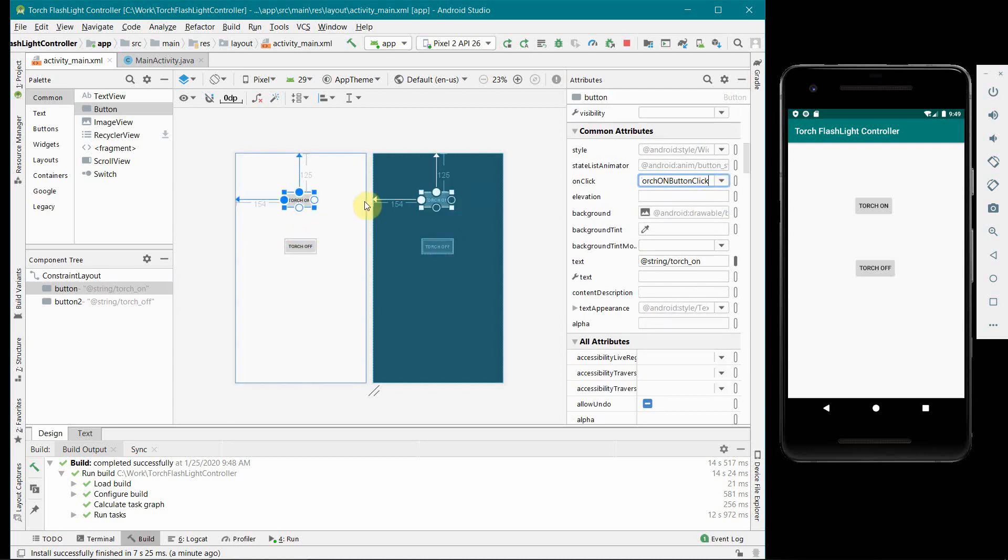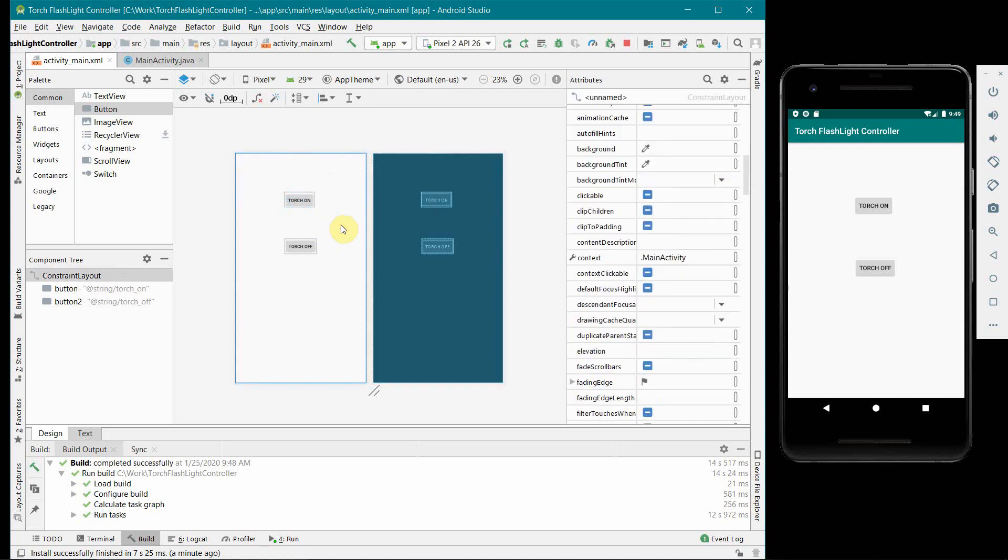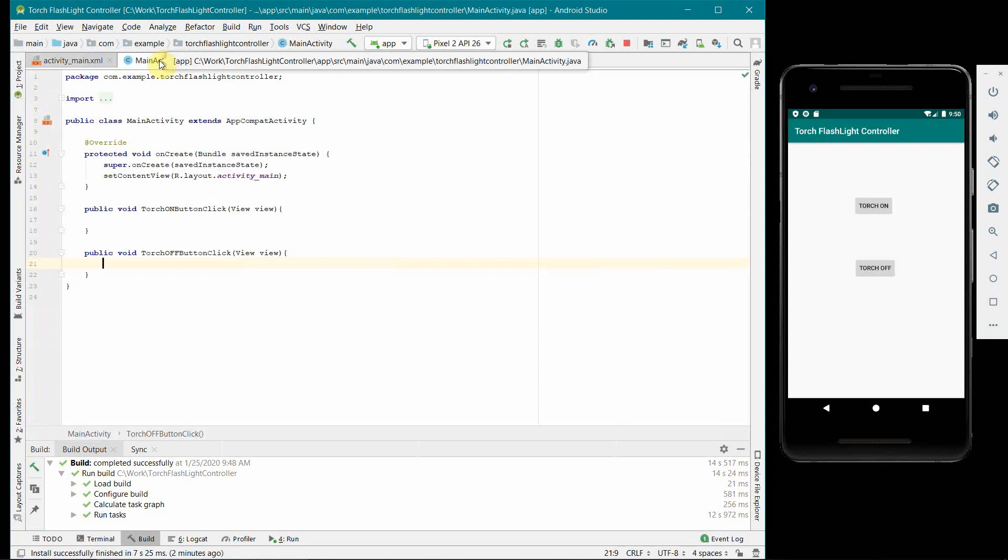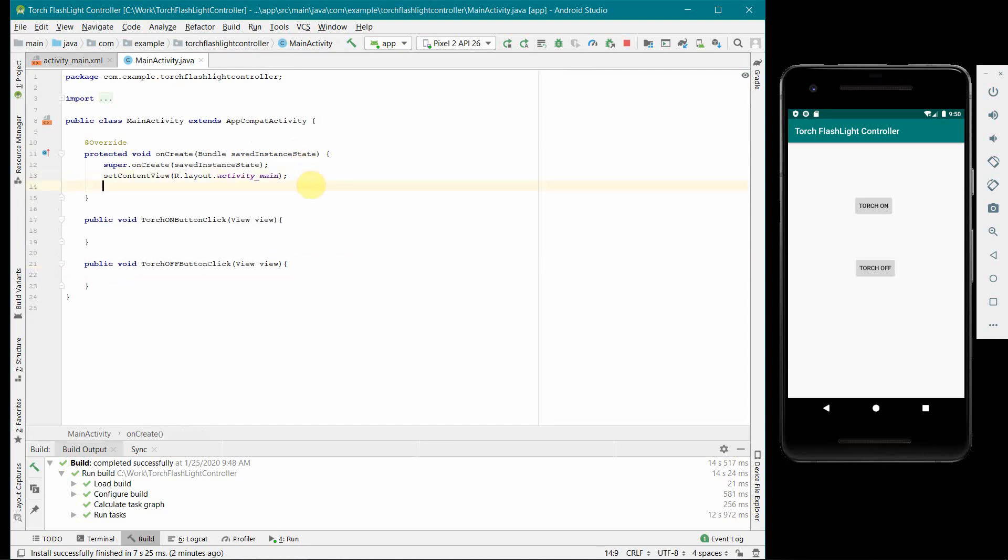Please note in all these advanced mobiles these days you have cameras on both sides, the front side and the back side, and both cameras have their own flashlights. So if you want to control both flashlights independently you can have more buttons like torch on for backlight, torch off for backlight, and then similarly for front light. In this I have to keep it simple. I am just keeping one button and we will control the flashlight in only one camera.